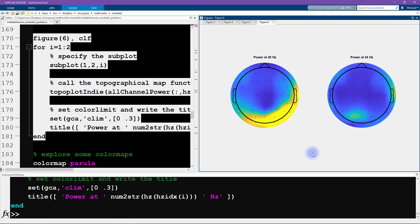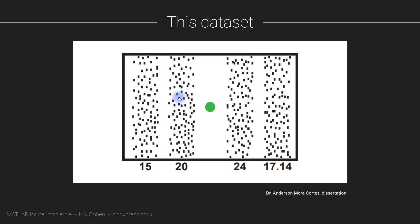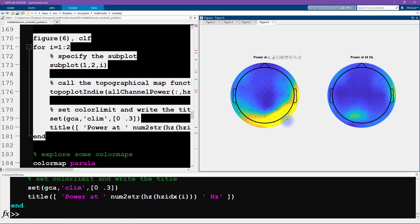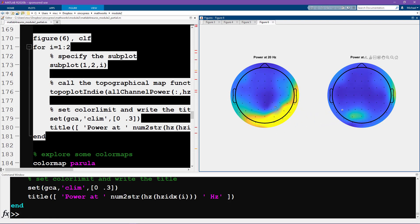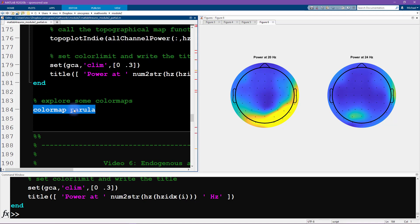These topographical maps are really nice. You can see that they show the spatial distribution of power at different frequencies. I want to show this slide again, this is from the first video. You can see that 20 Hertz was shown on the left side of the screen and 24 Hertz was shown on the right. Here we see maximal energy at 20 Hertz on the right side of the head, and here is overall less power compared to that 20 Hertz, but it is concentrated over the left visual cortex, which is what you would expect.